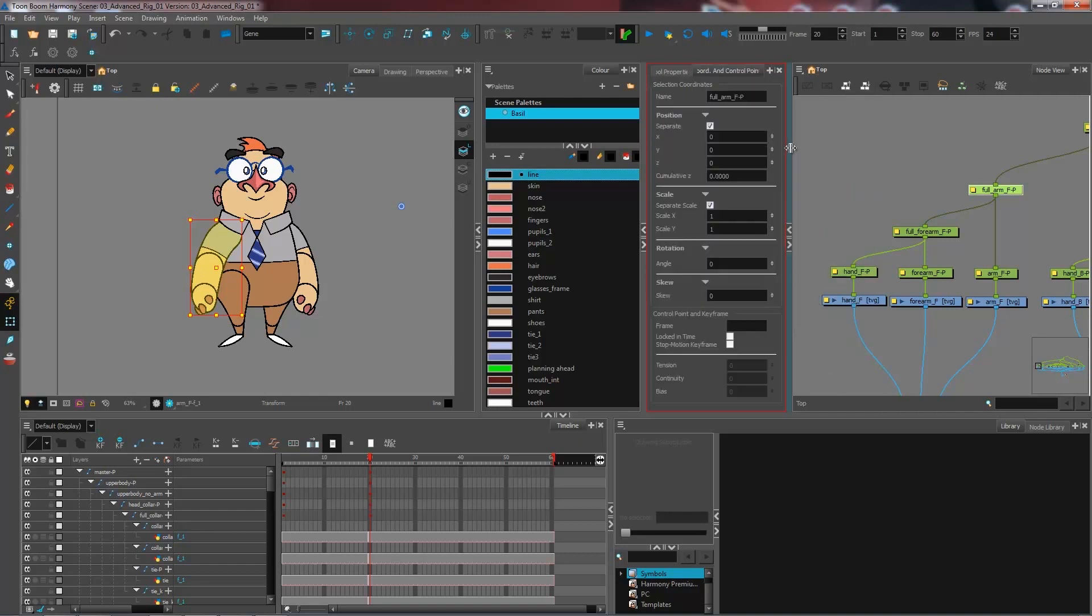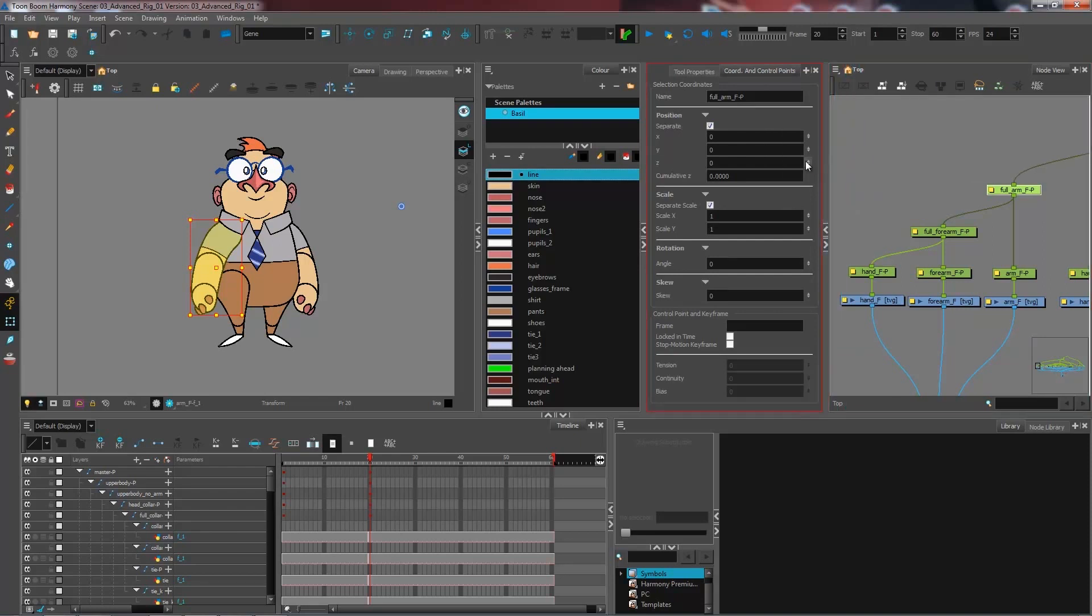So I have my coordinates and control view. Here I have position values, scale, rotation, skew. For this, we're going to use the position value. And I have my x-axis, y-axis, and z-axis. So I want to put a value that's slightly in the back for the z-axis of my character, which will bring it behind my character.